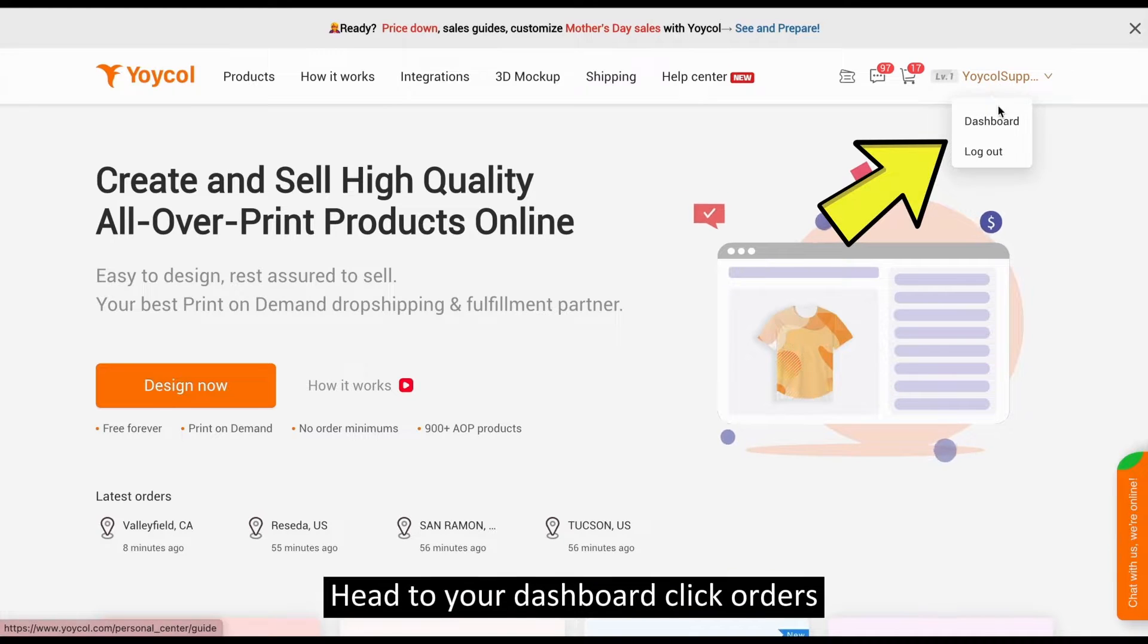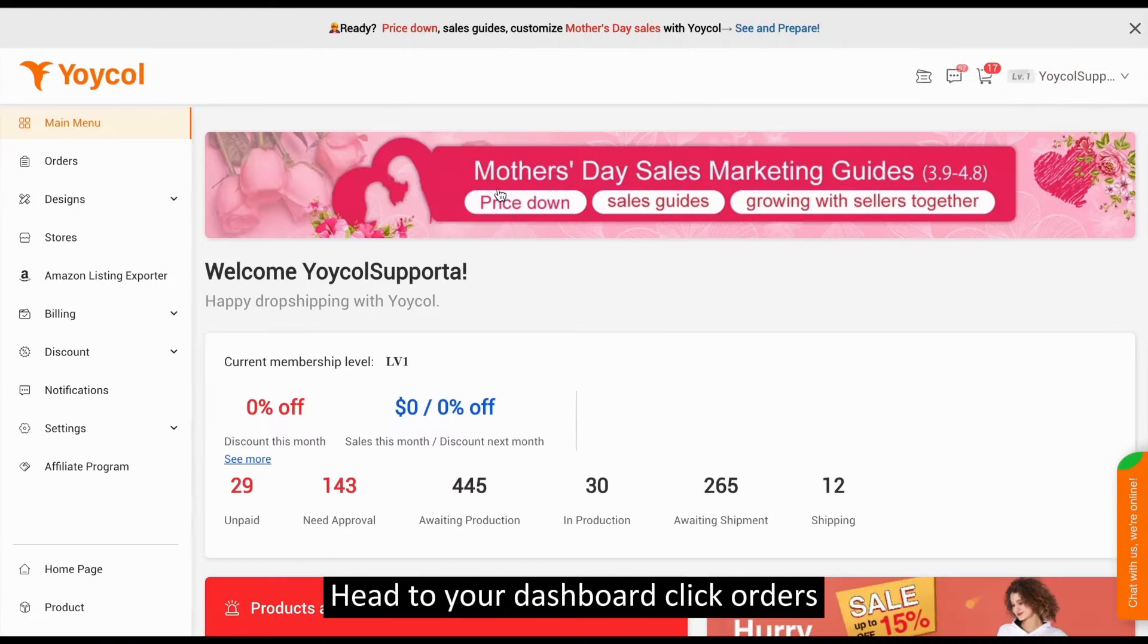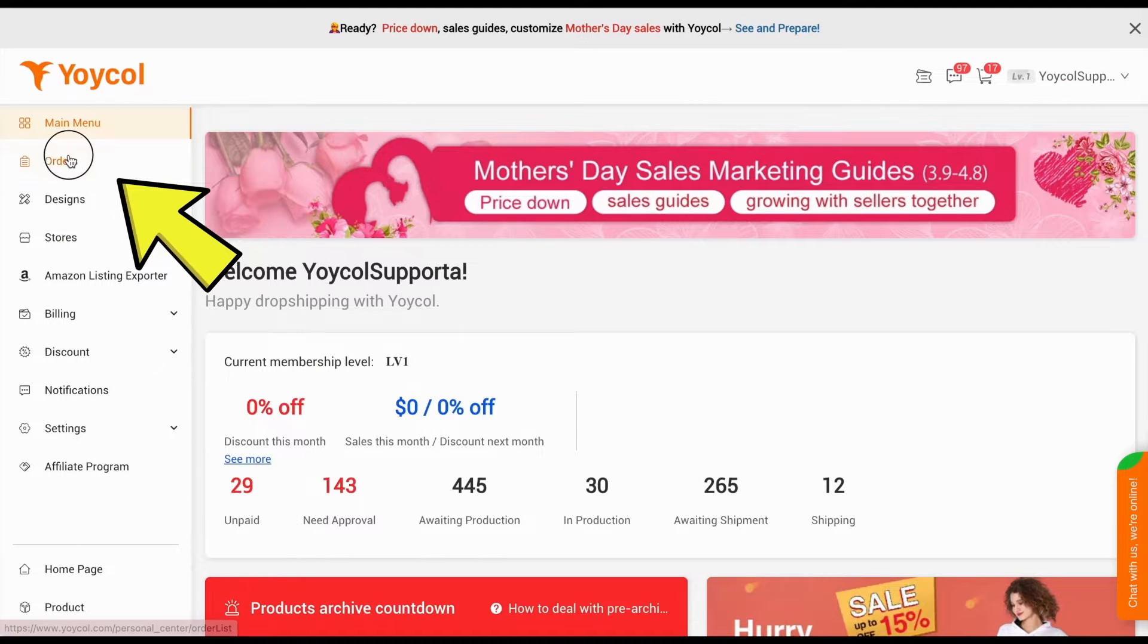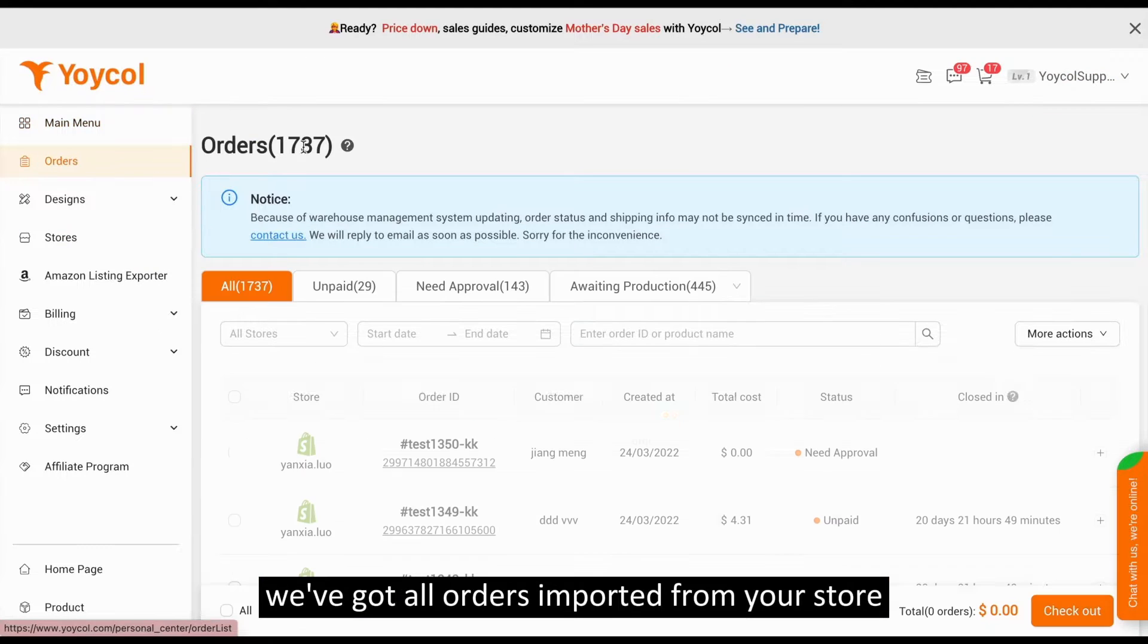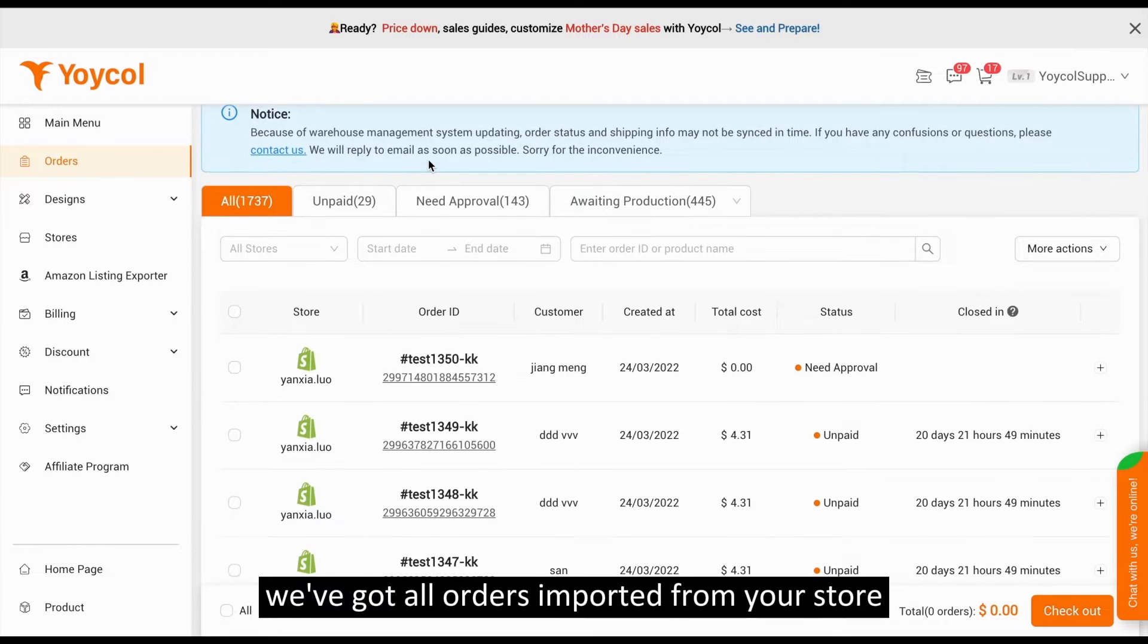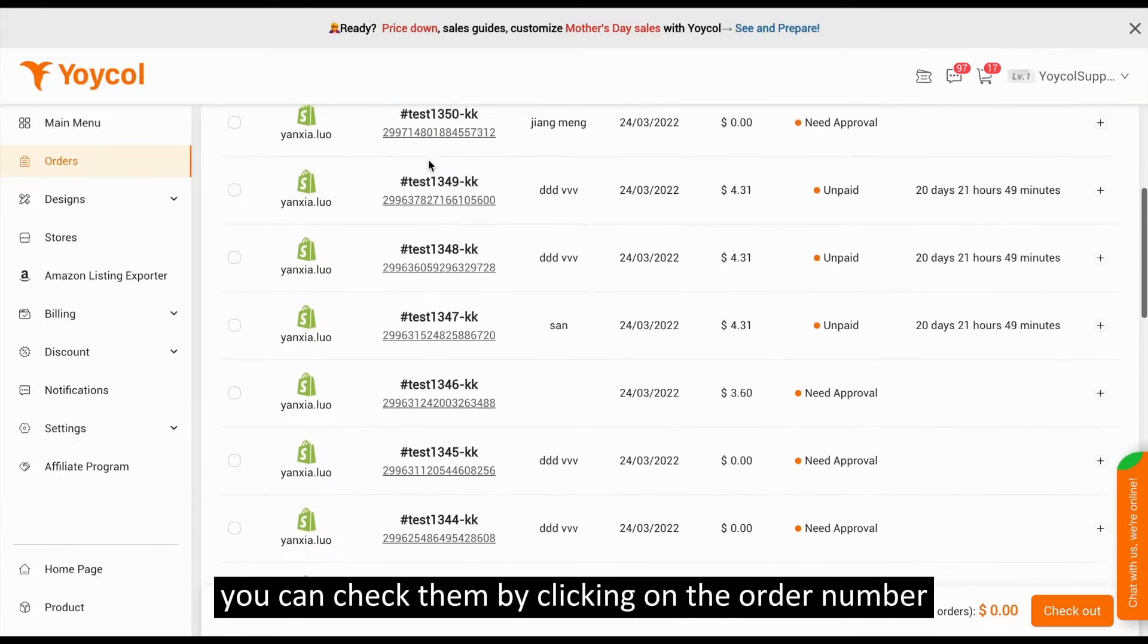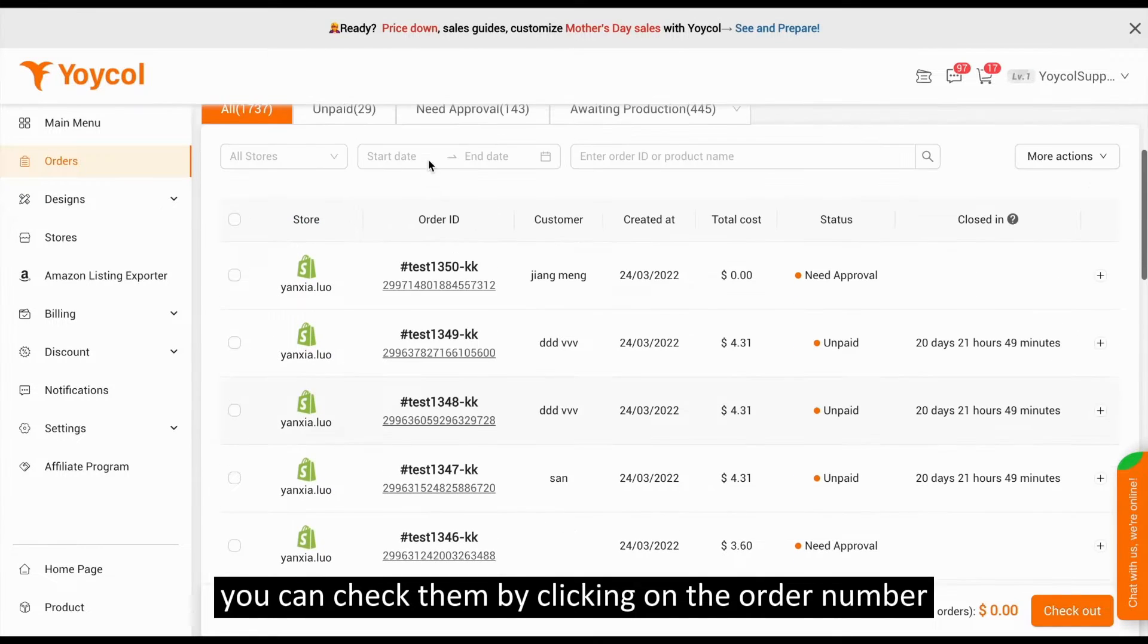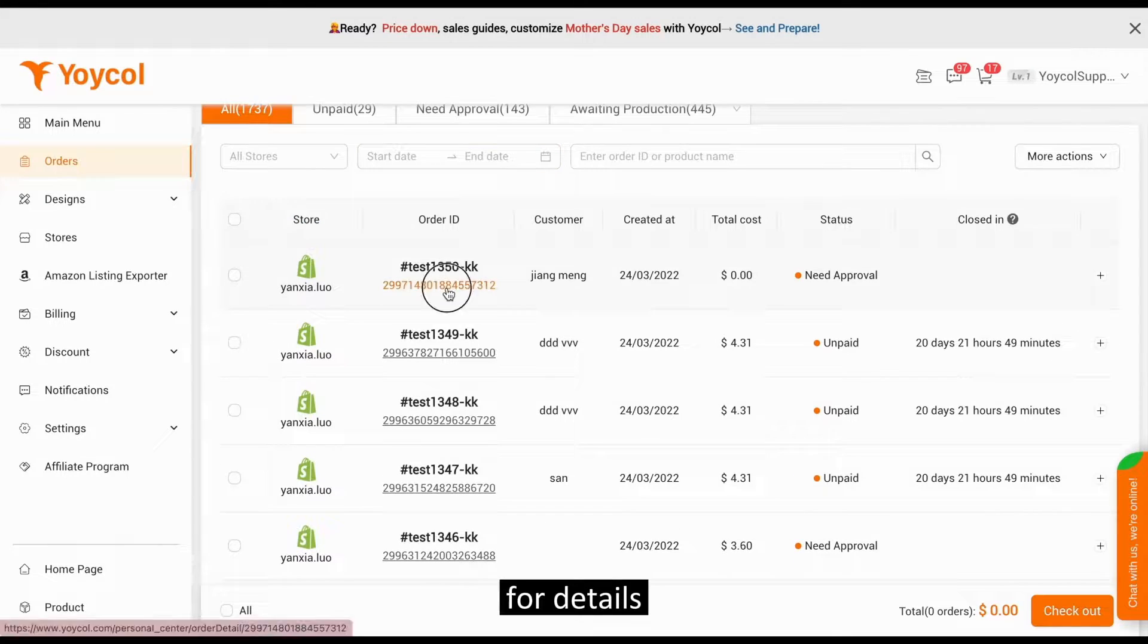Head to our dashboard, click orders. We've got all orders imported from your store. You can check them by clicking on the order number for details.